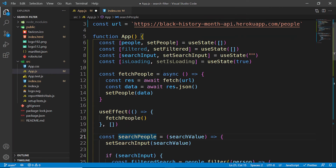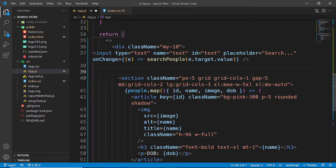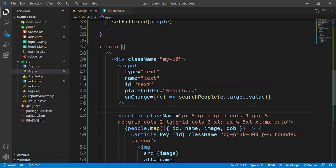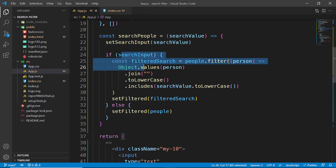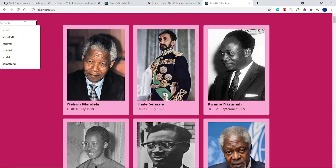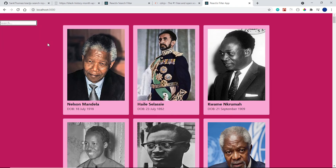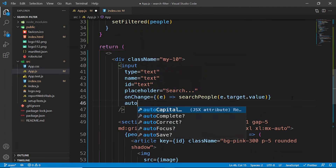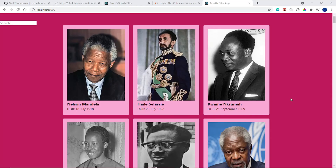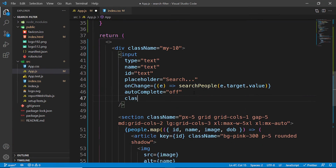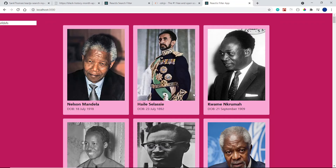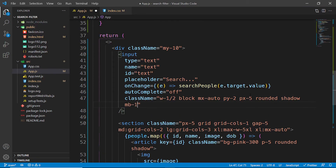Let's save to auto-format the code. We need to refactor slightly because the filter function is working but the UI isn't yet showing filtered results. I also want to add autocomplete='off' to the input to avoid the browser dropdown. Let's style the input with w-1/2, block, mx-auto, py-2, px-4, rounded, and a slight box shadow, plus mb-10.